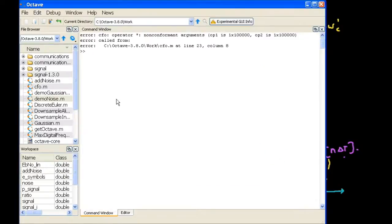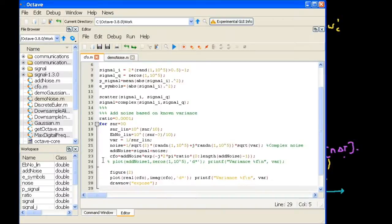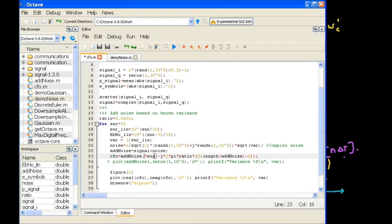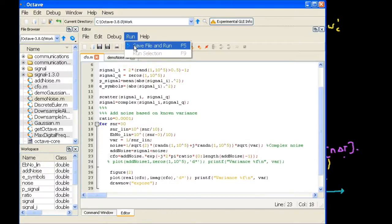It seems there's a crash. What it says is the operator star is non-conformant — it's on line 23. Let us debug what is going on. It should be dot-star, element-by-element multiplication. So: exp(-j times 2 pi times ratio times the index vector 0 to length minus 1). Let's see if that fixes the error.